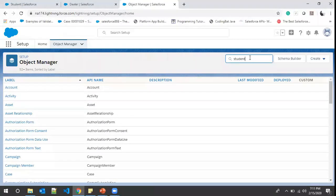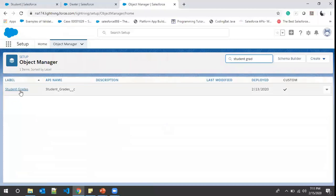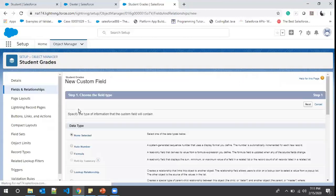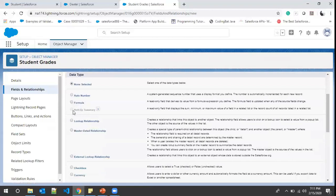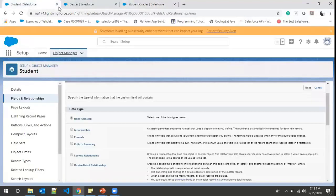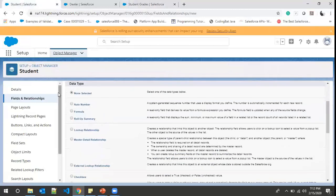For a quick example, I search for the Student Grades object in Object Manager. I click on Student Grades, then Fields and Relationships, then New. Here, Rollup Summary is grayed out — I cannot create a rollup summary field here because Student Grades shares a master-detail relationship with the Student object, but it is not the parent. The tooltip confirms: 'You can't create this type of field on this object because it is not the master in a master-detail relationship.'